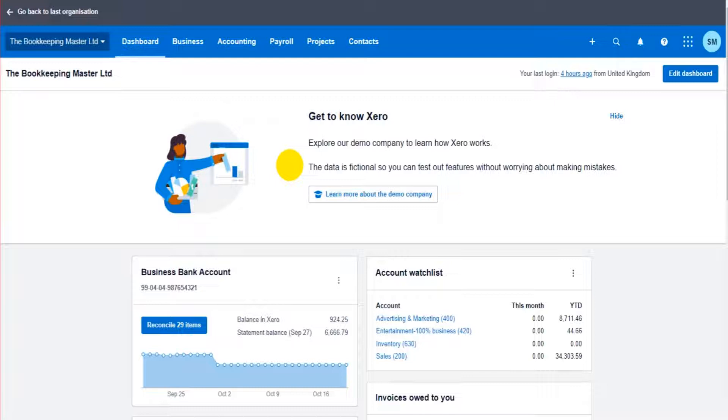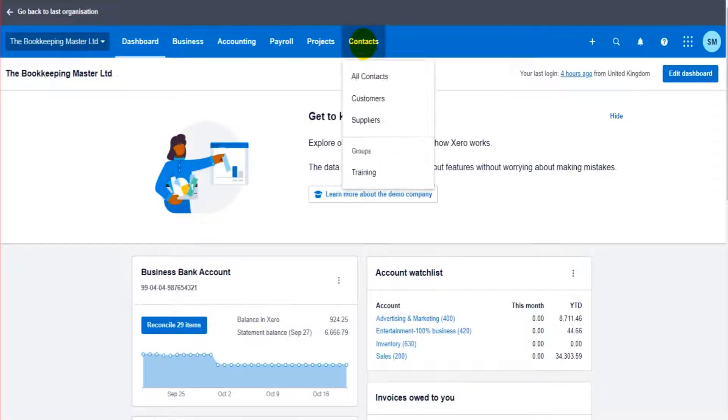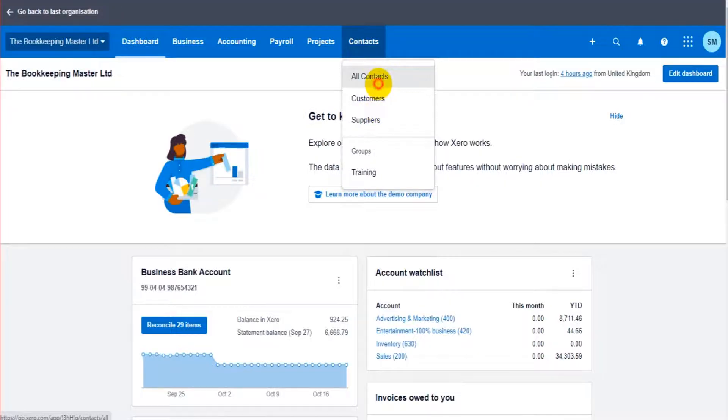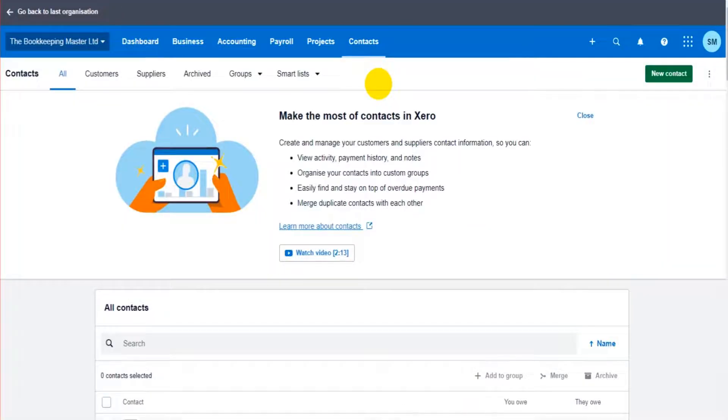Everything suppliers and customers and everything to do with suppliers and customers comes under one module which is contacts. If I click up here I can filter my contacts between customers and suppliers but the way we add and manage these customers and suppliers is all the same.